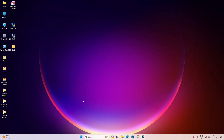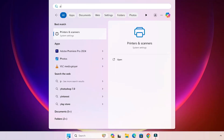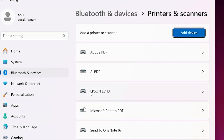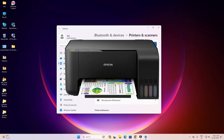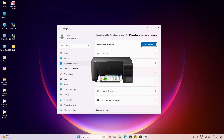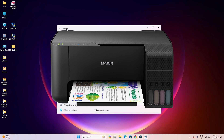Now let's check that our printer is properly installed in Windows 11. Go to Start, type 'Printers and Scanners', and click on it. If you find 'Epson L3110' listed, that means your printer is properly installed and working on your Windows 11 PC or laptop. Thank you for watching — don't forget to like, share, comment, and subscribe to the channel.